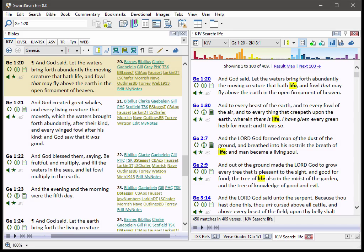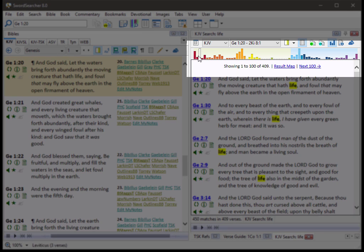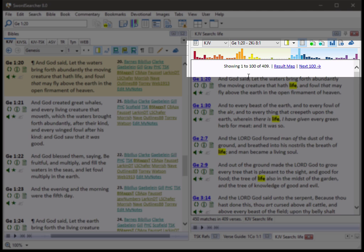Another new feature is this integrated bar graph in search results. I've done a search for the word life. And as you can see, there's now a bar graph at the top here that gives me a really quick visual way to see where the most matches are in the Bible.